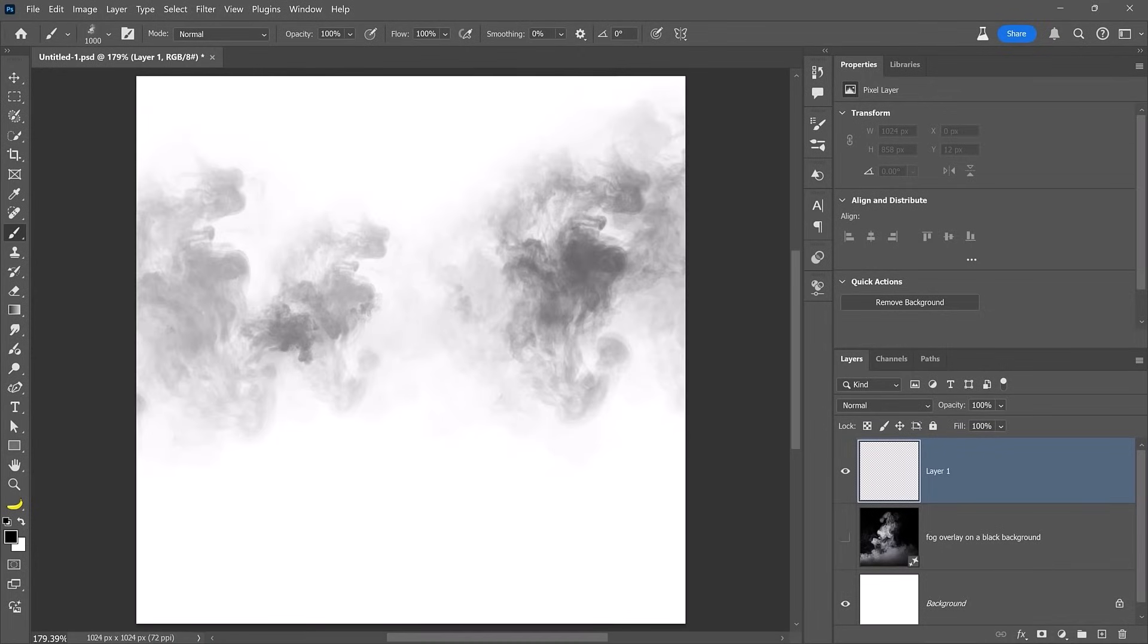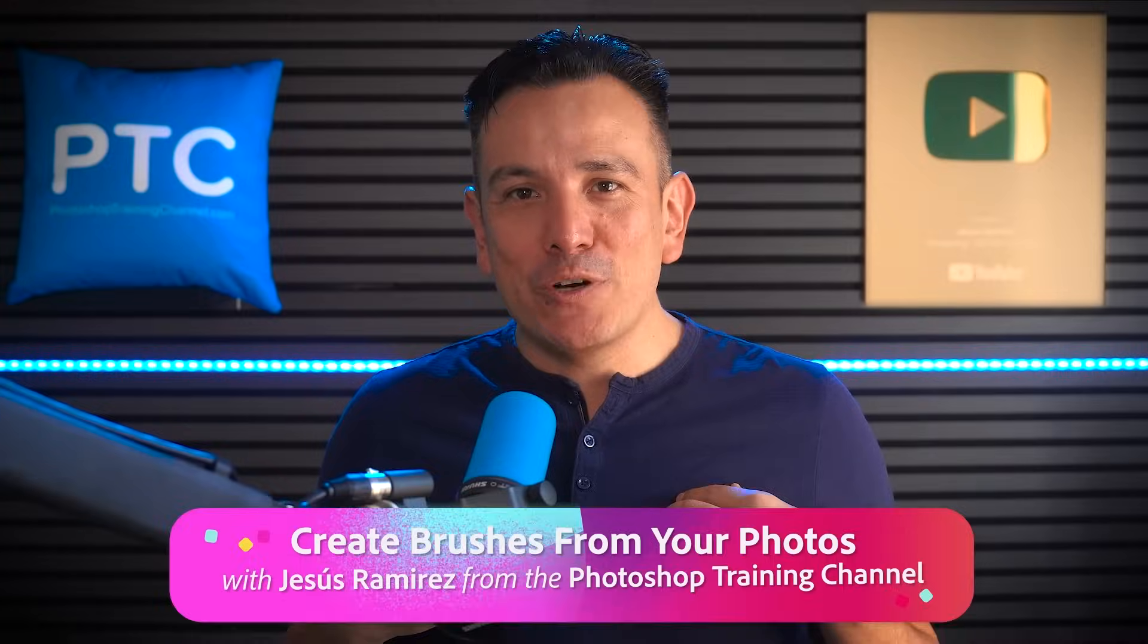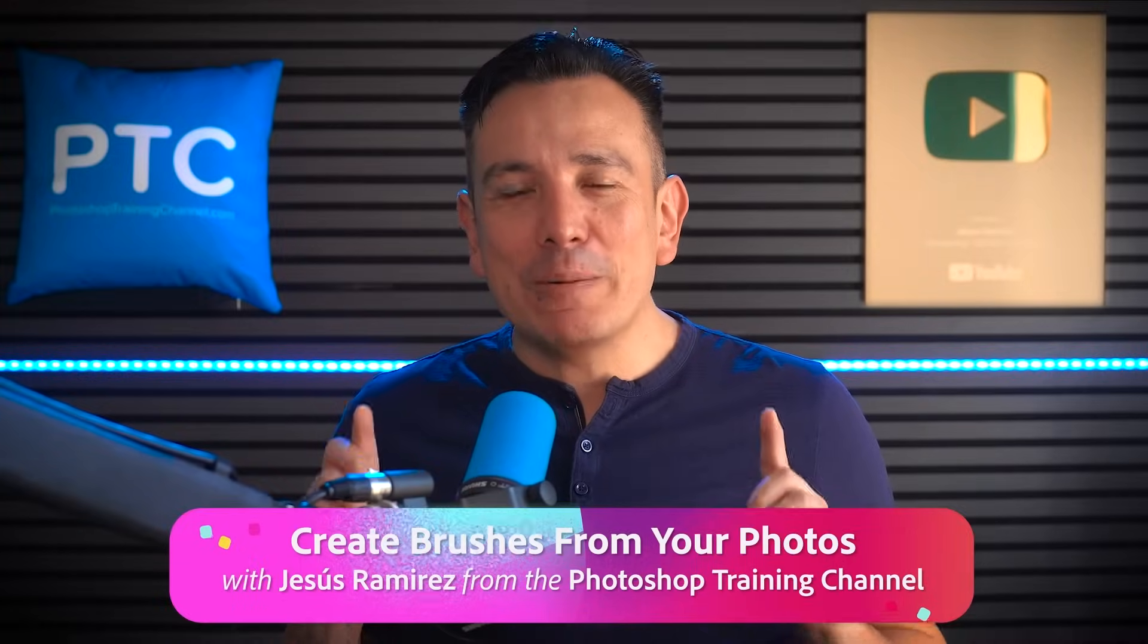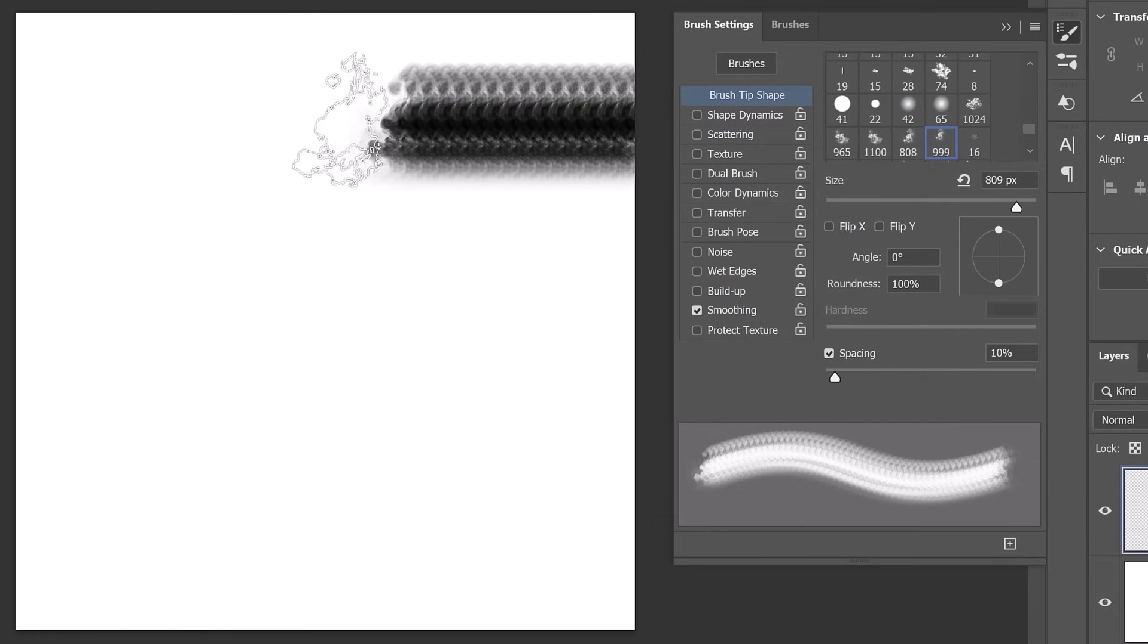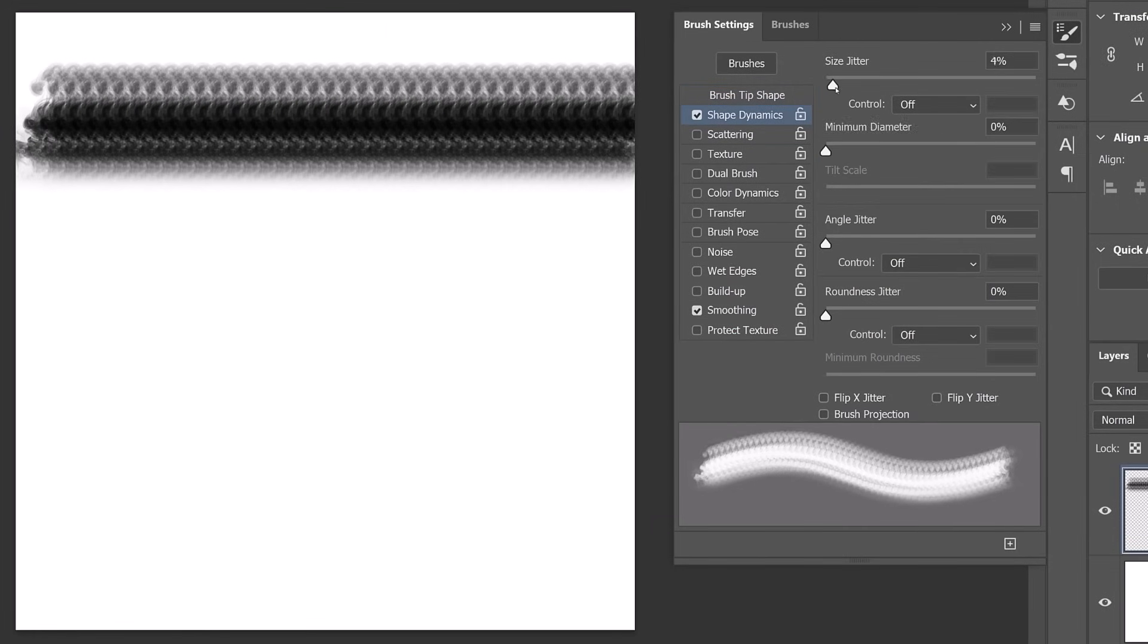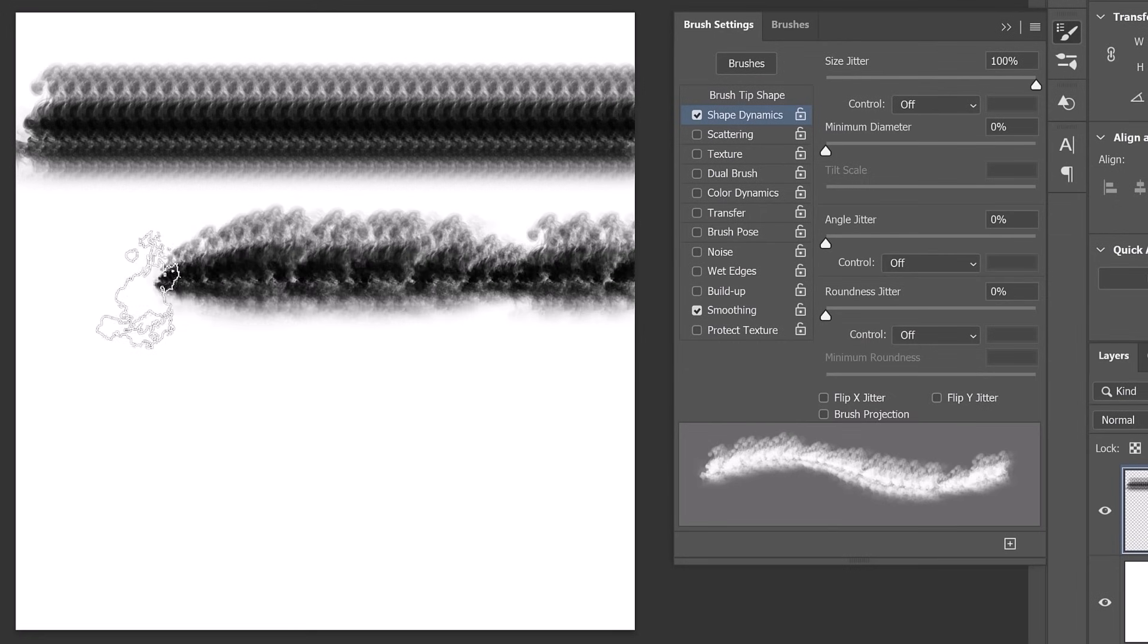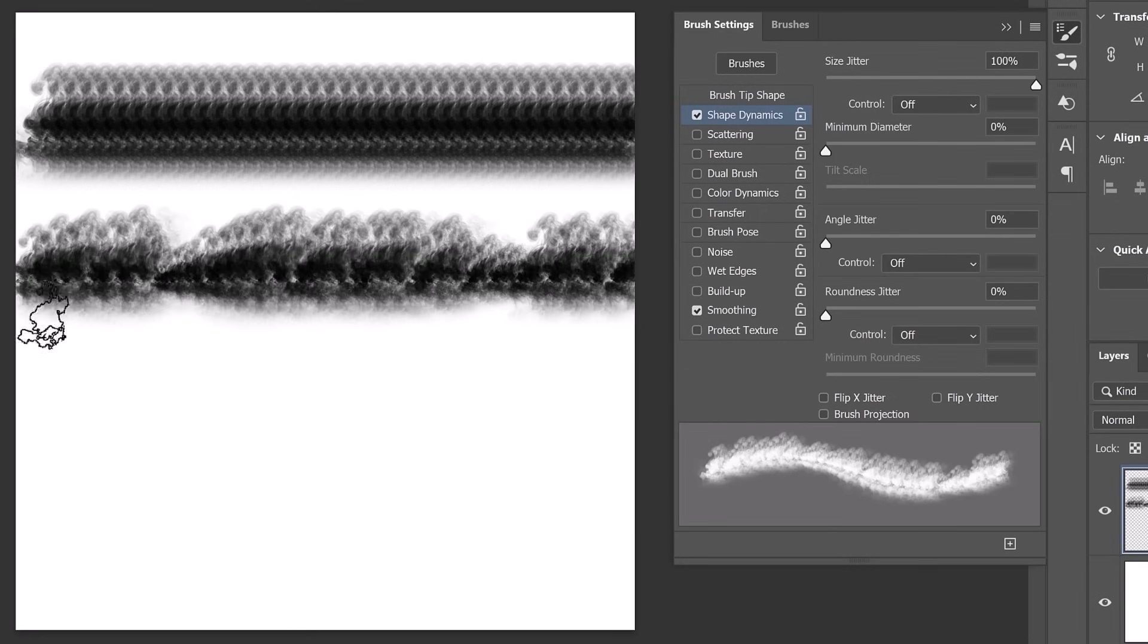Creating Photoshop brushes is easier than you think. I'm Jesus Ramirez from the Photoshop Training Channel. In this video, I will teach you everything you need to know about creating custom Photoshop brushes from your photos.